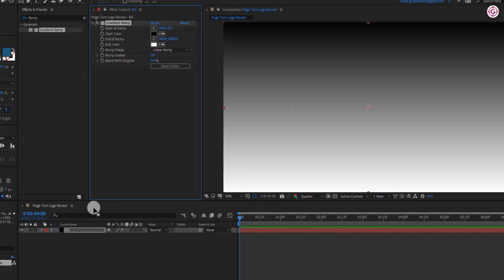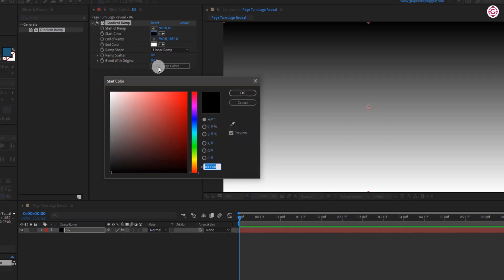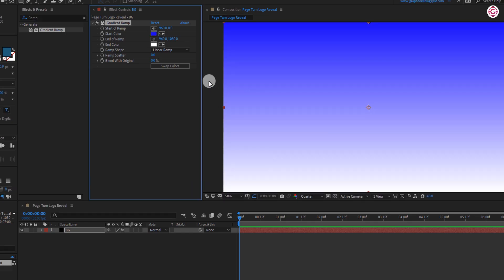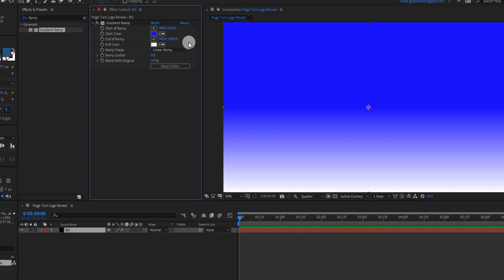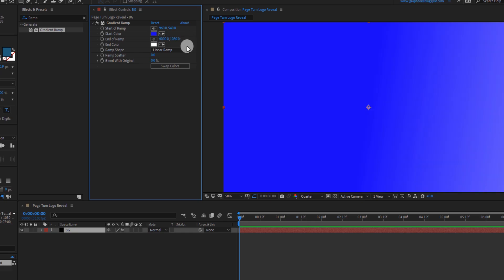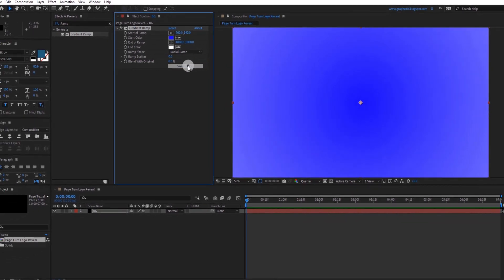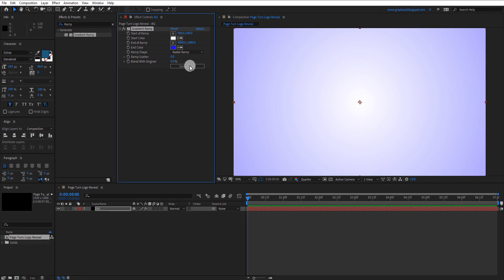And change some settings. Change the first color to this blue color. Change this value to 540, and change this value to 4000. Set this to radial ramp and click cont-swap colors.